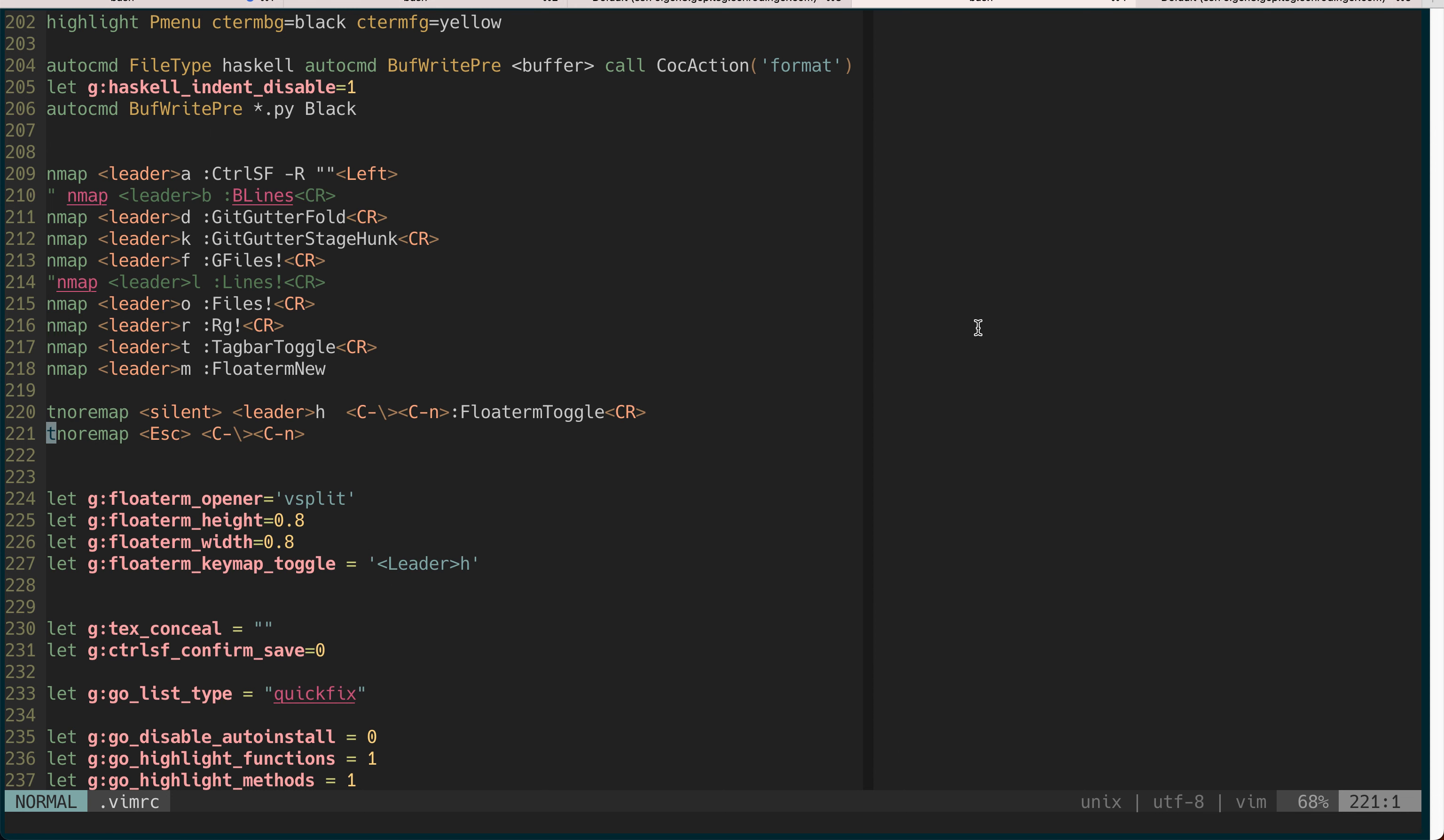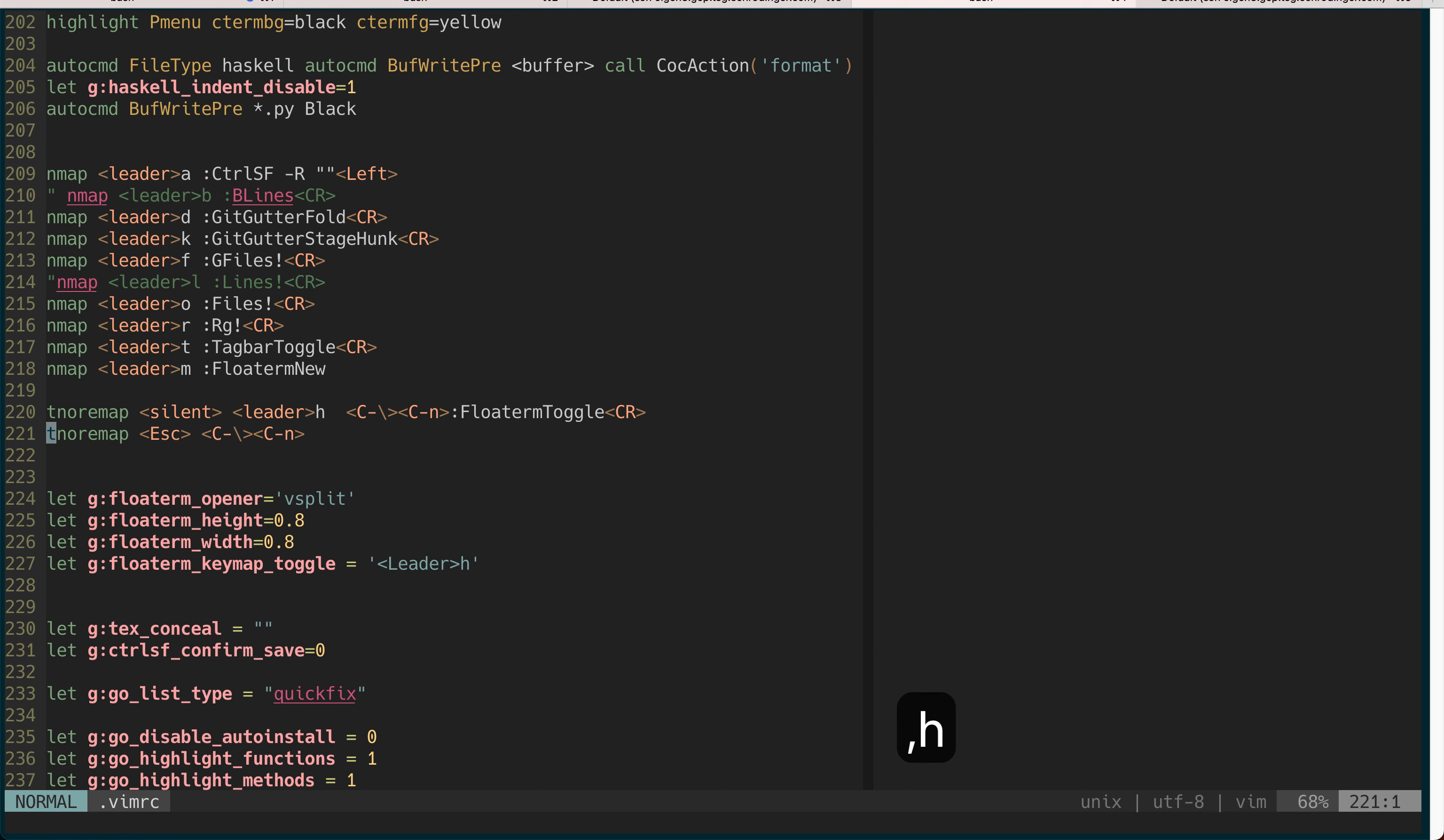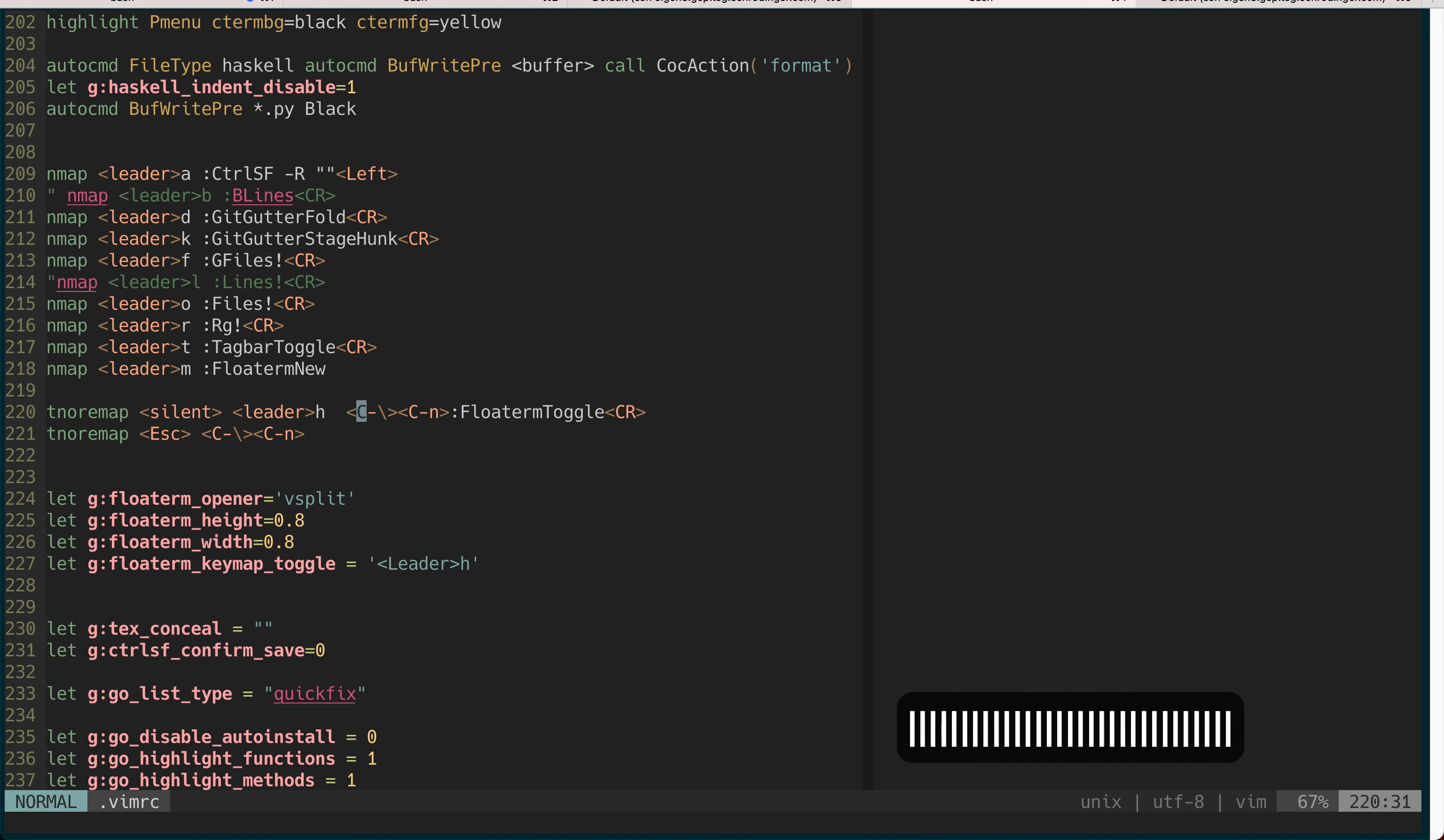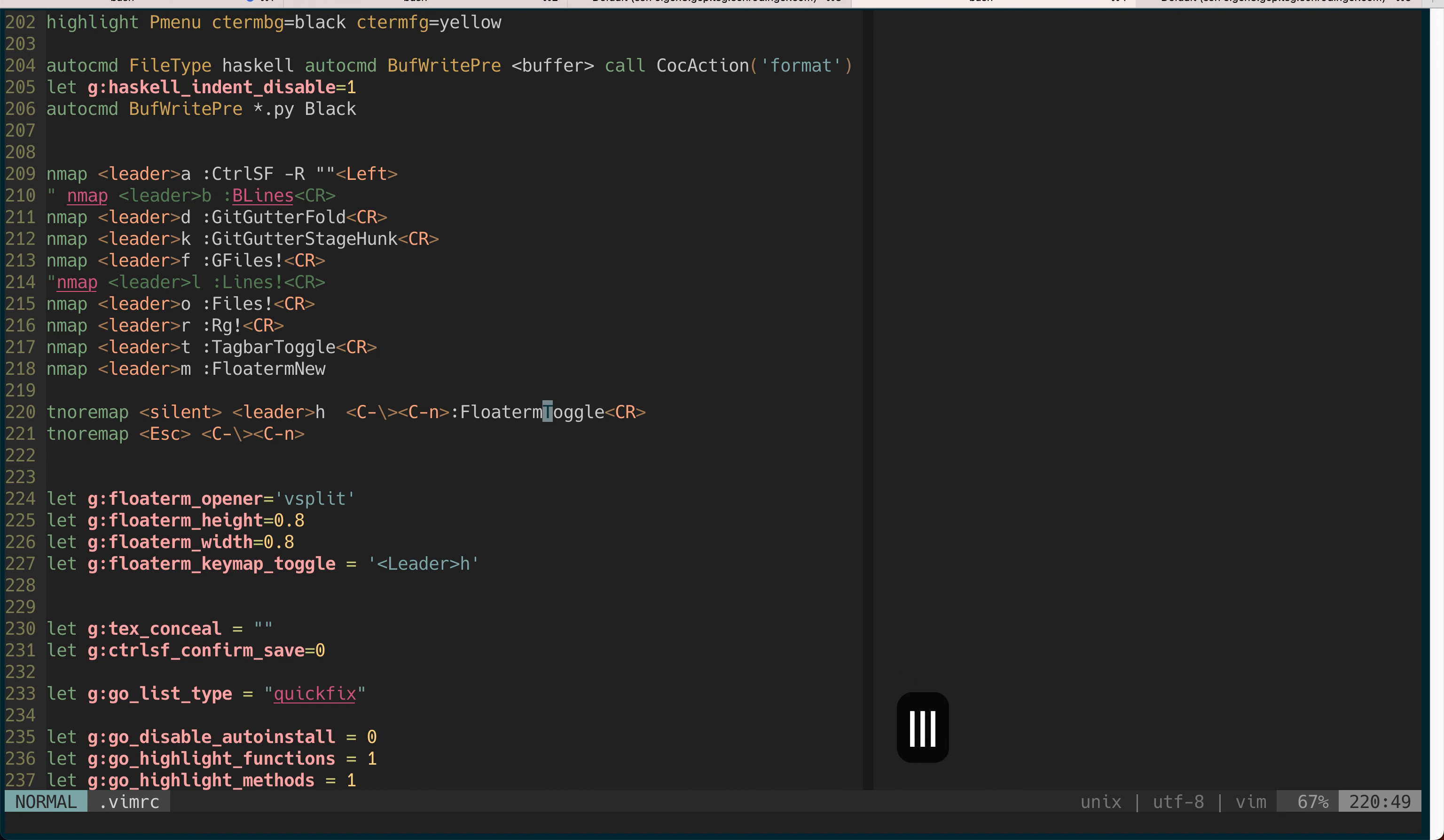Now it's gone but it's actually still running. So if you toggle it again you can see you still have exactly the same terminal. Here I define this key binding leader H which toggles this float terminal.